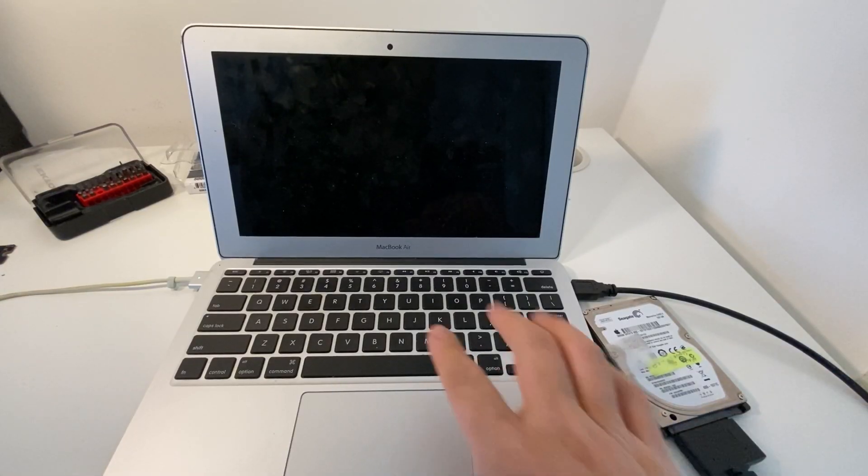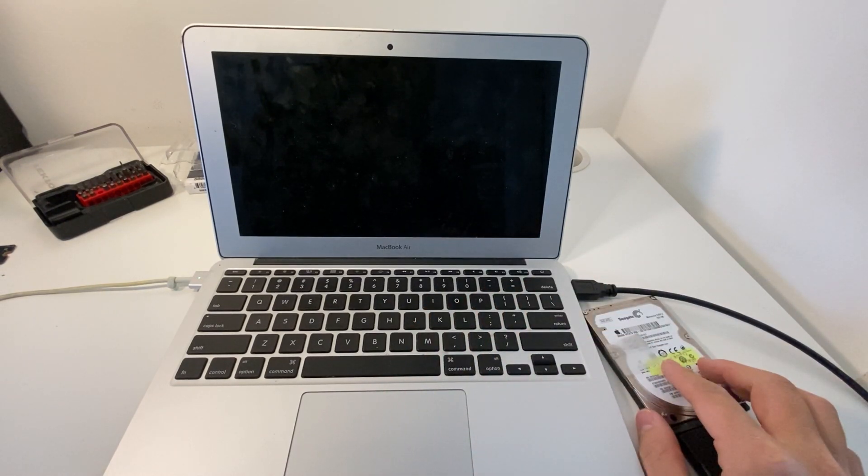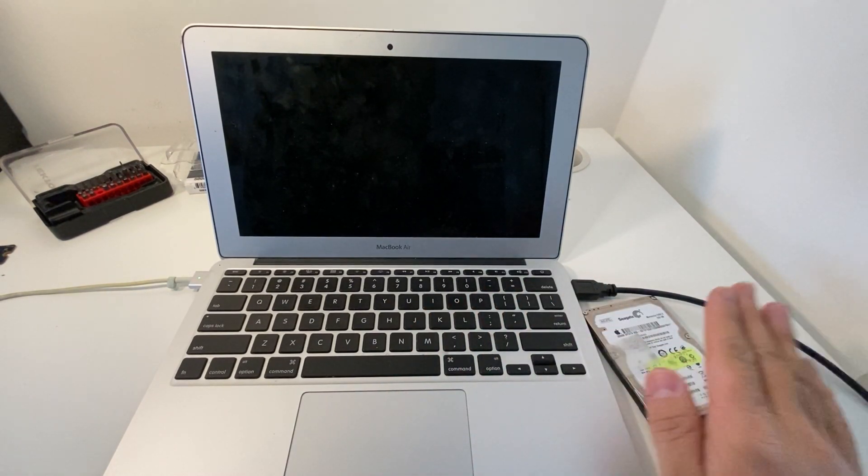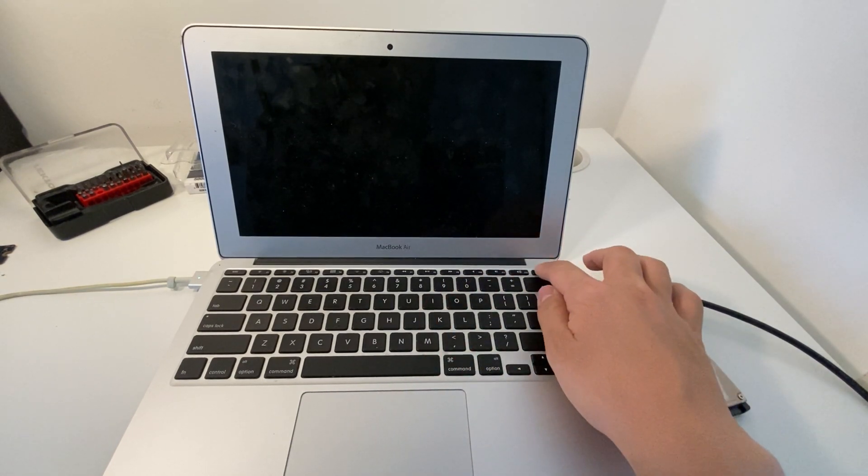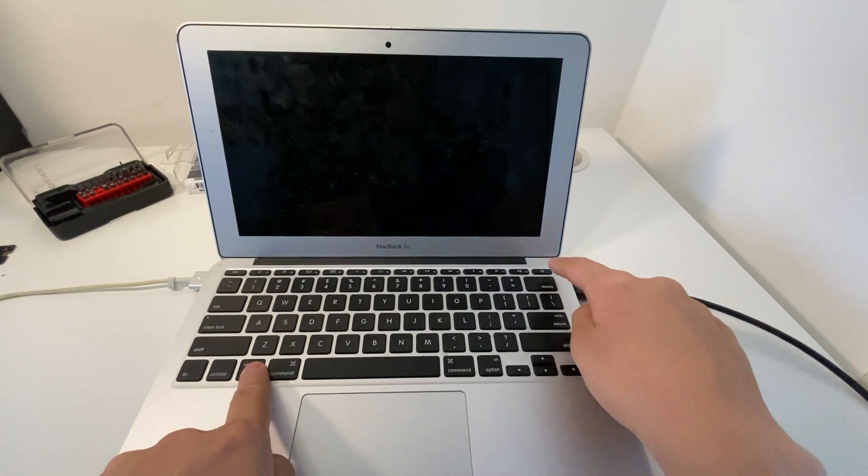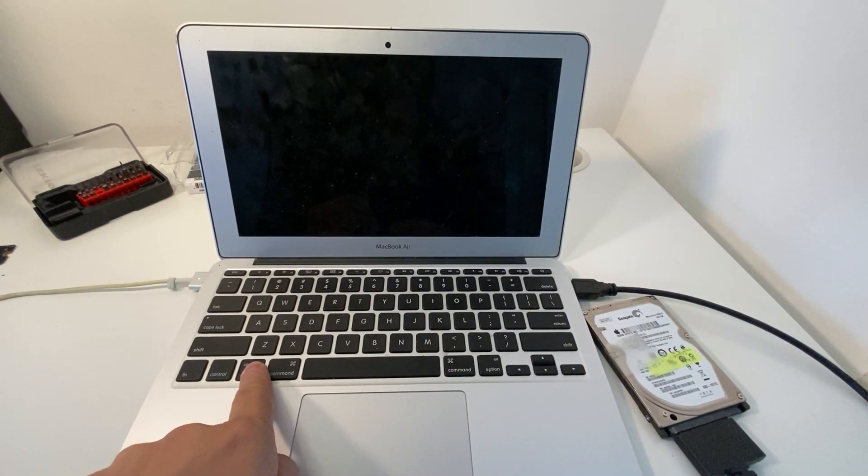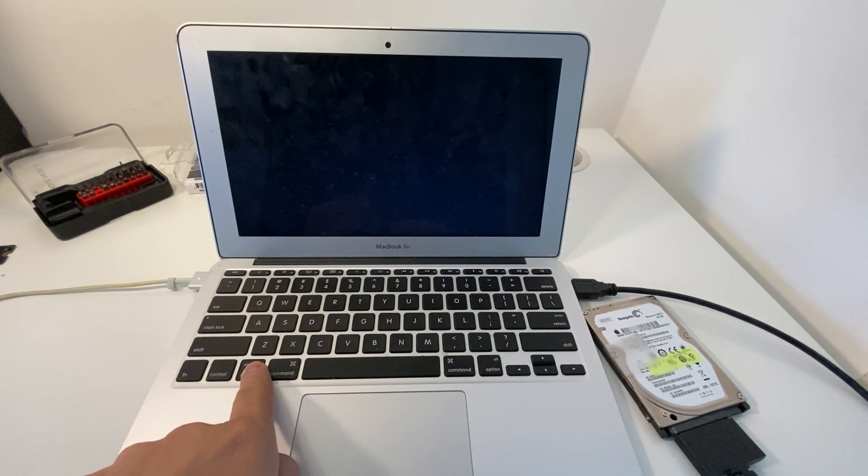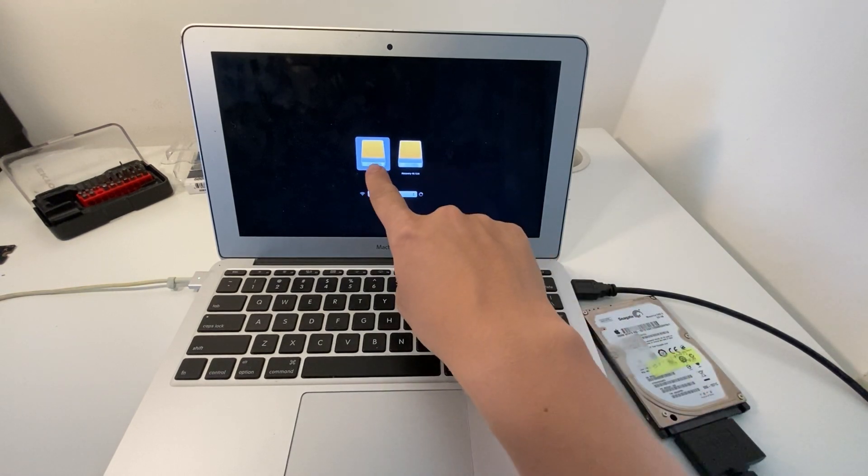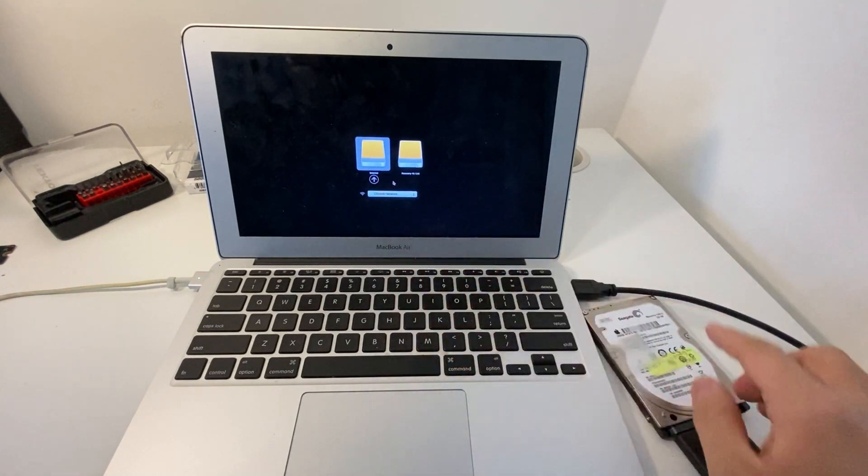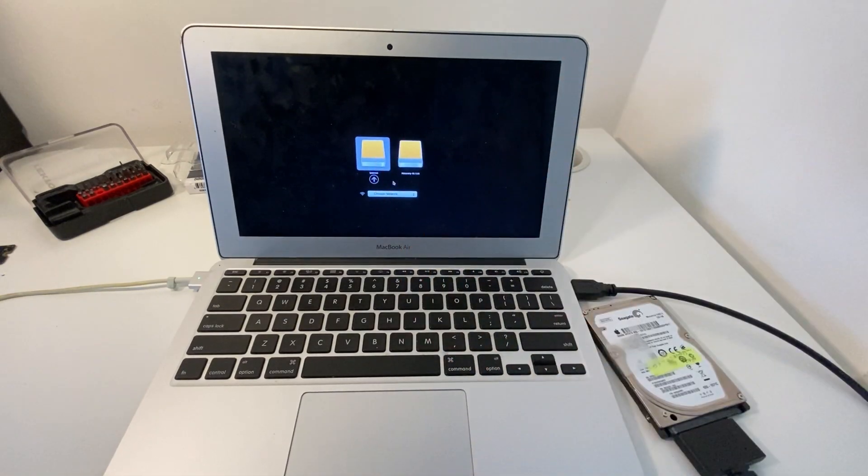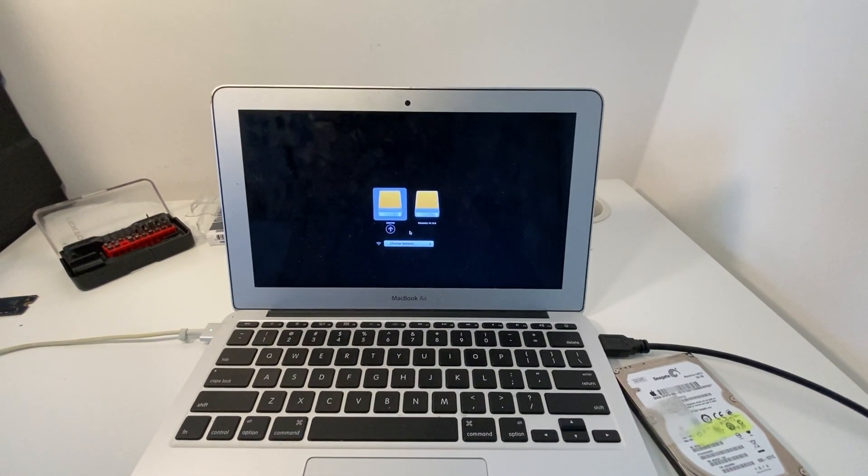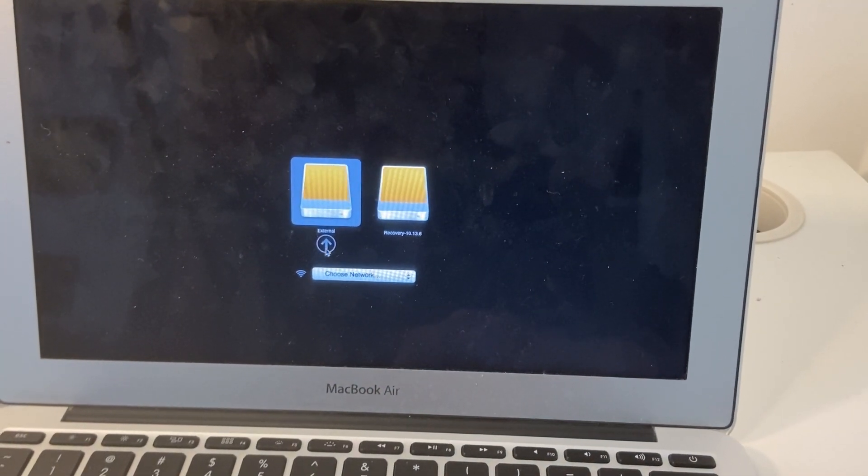Now that the new solid-state drive is installed, I'm going to boot into the clone system and then clone the data onto the new solid-state drive. To do that, I'm going to hold down the option key and press the power button. These orange icons show that this external drive, which is named here, can be booted into. So I'm going to simply click on the arrow button here.